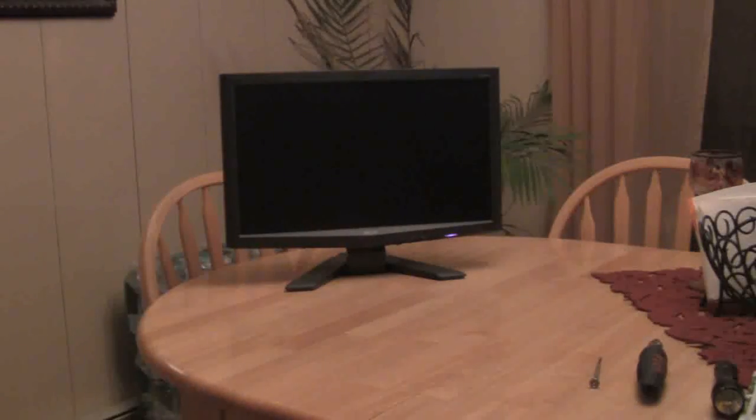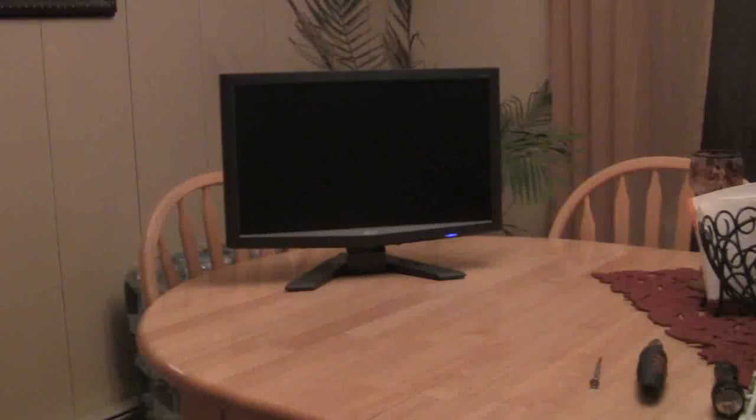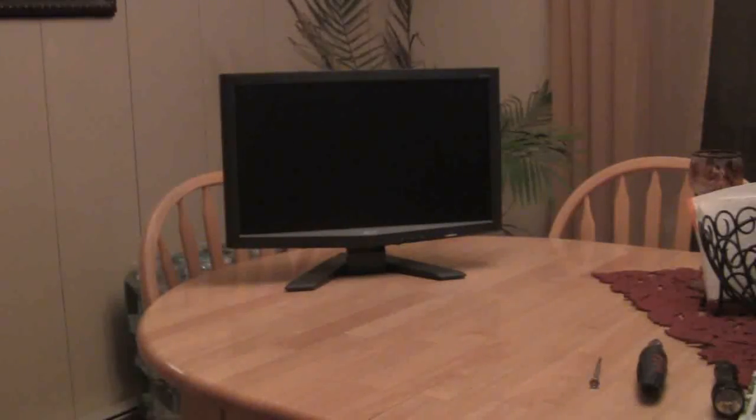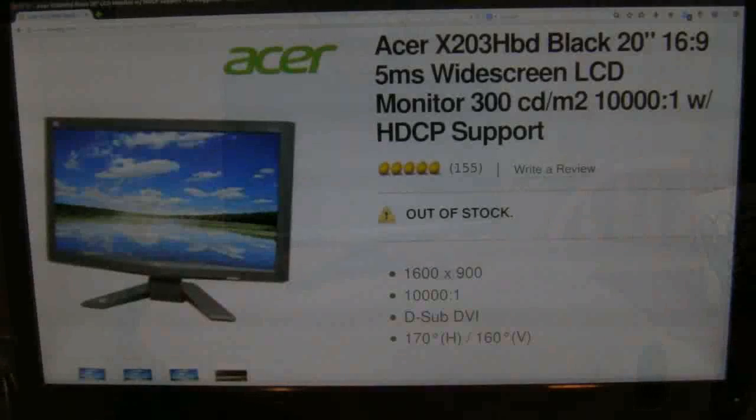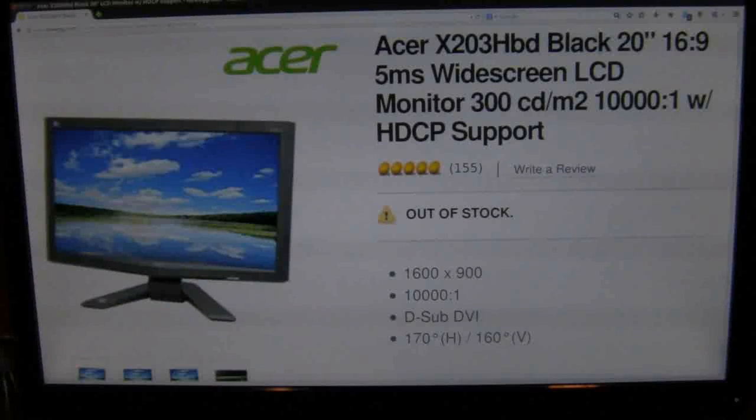Hi everyone, this is Maurice from Crypt Keepers workshop. I'm going to attempt to repair this Acer x203h LCD monitor. I believe it's a 20 inch monitor.